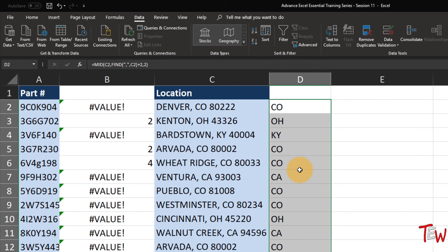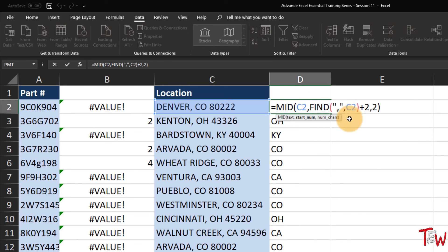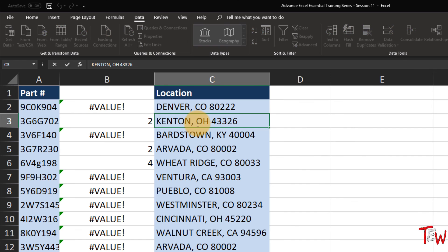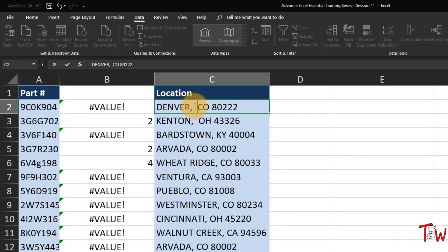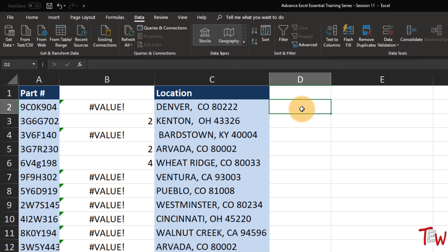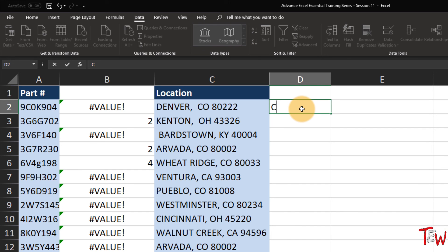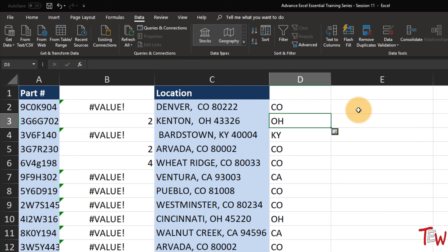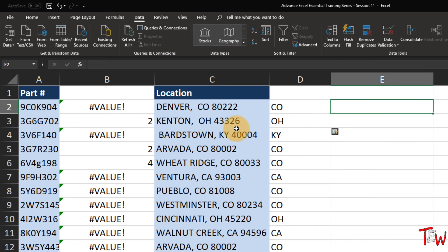Flash Fill does not always work. Another situation where it might not work would be if we had some unusual spacing. Something like that may or may not cause a problem, so I'll put some spaces up here and try CO and press enter, then go to Flash Fill - looks like it did work here. But again remember there will be times when it does not work.